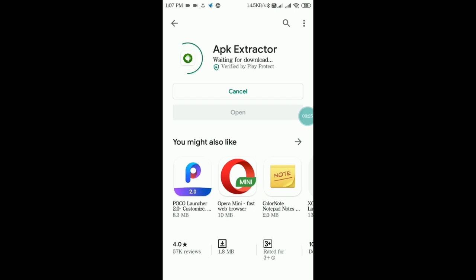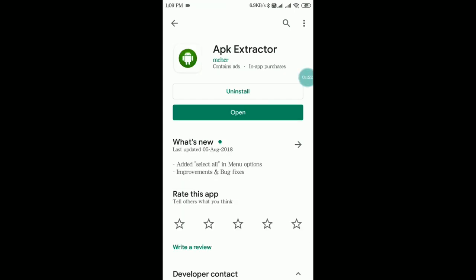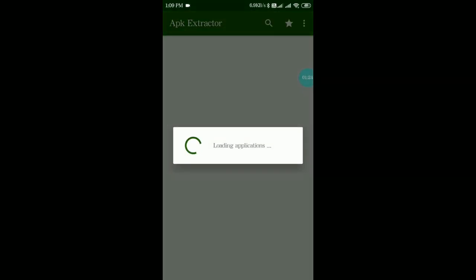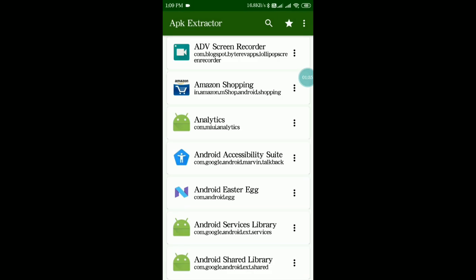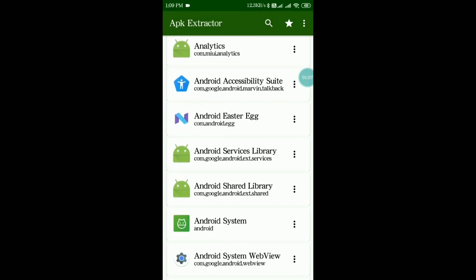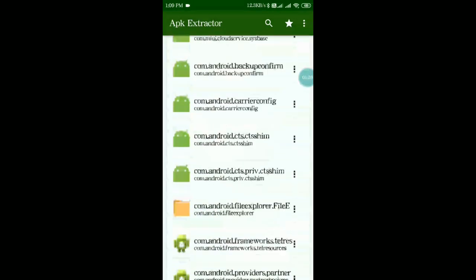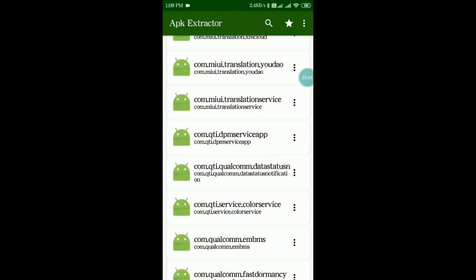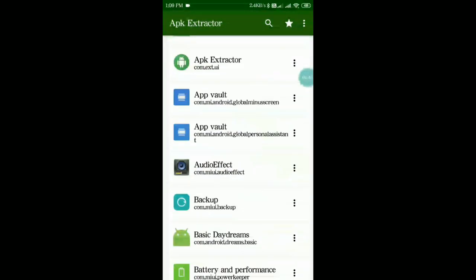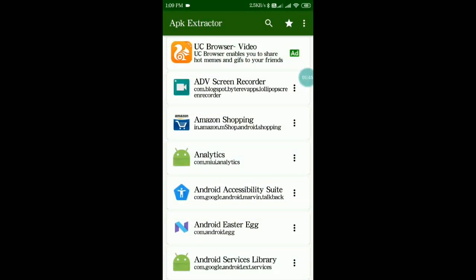After downloading it I will show you further steps. The application is installed, so now I will open this app. After opening the app you will find it loading all applications — it will fetch all the applications from your smartphone. You just have to tap on whichever app you need to extract the APK of. You will also find all the applications installed on your device.